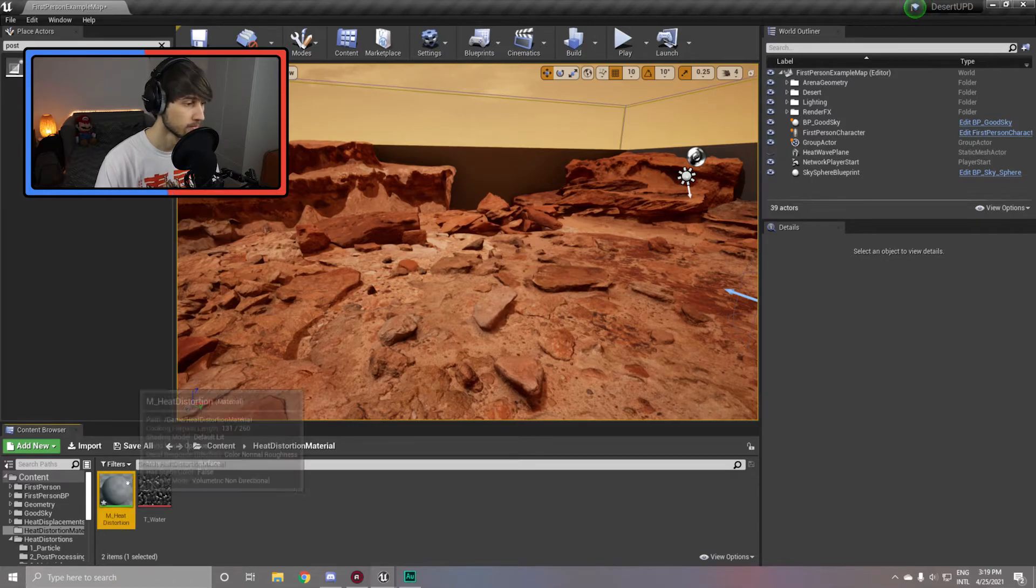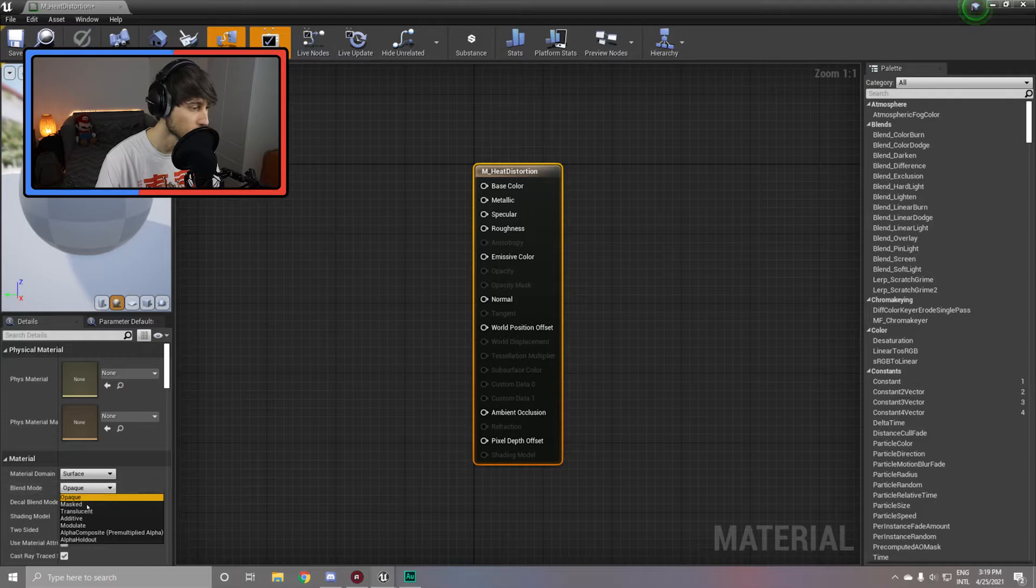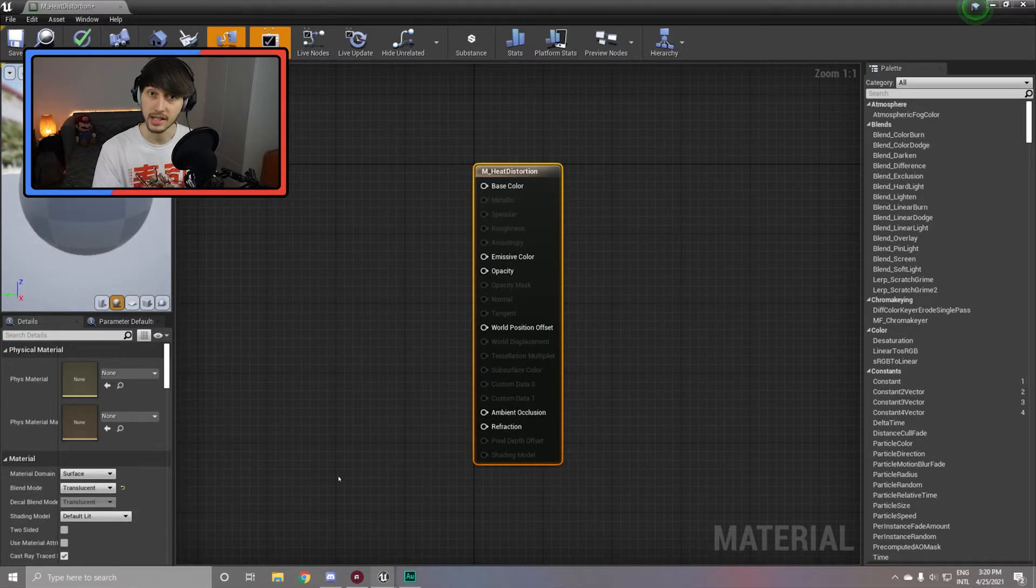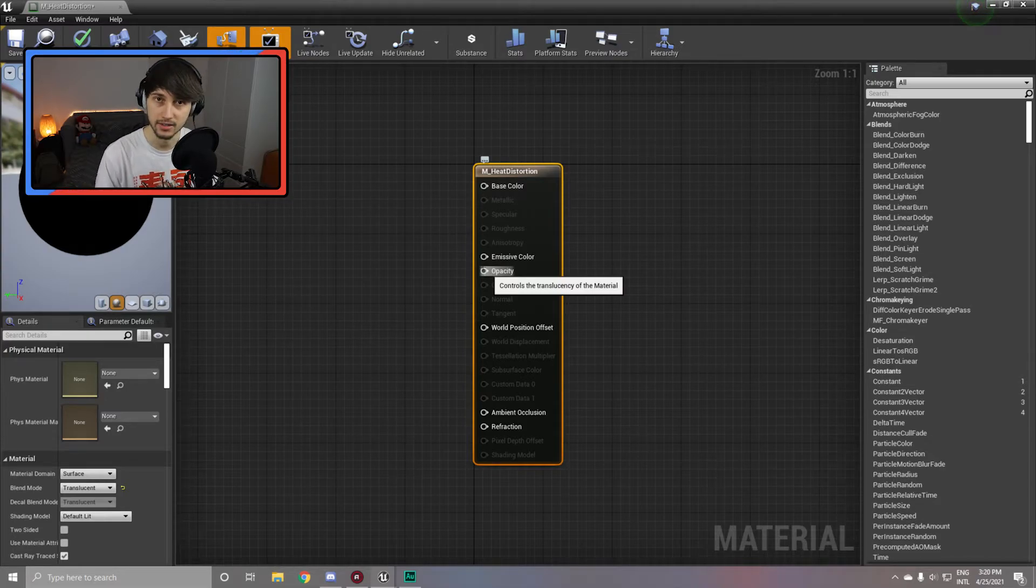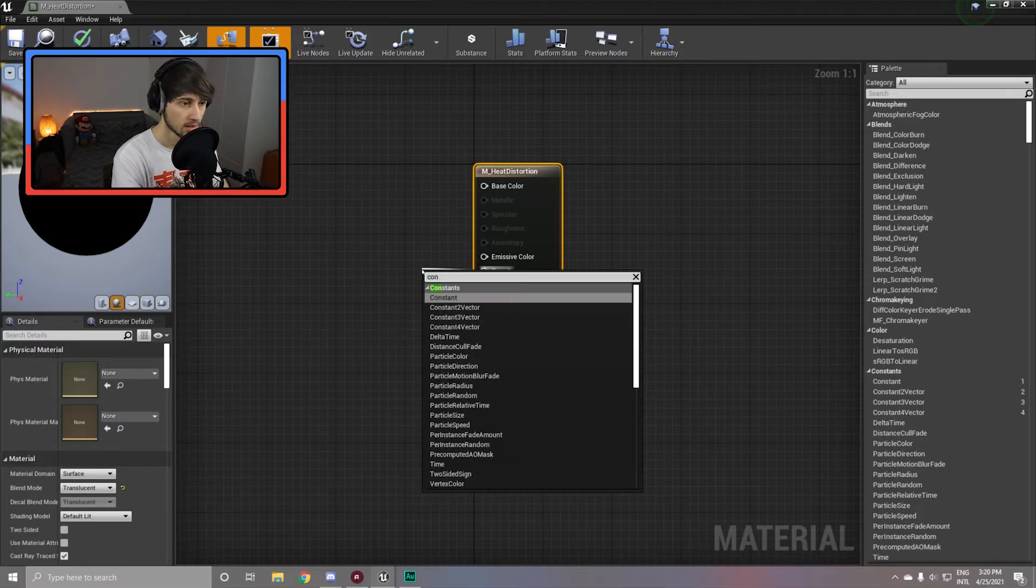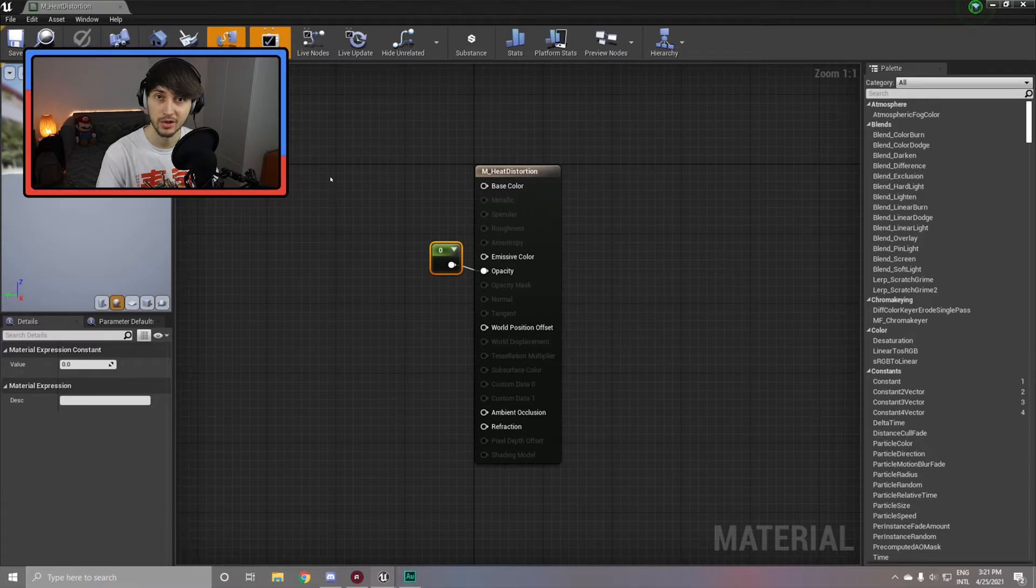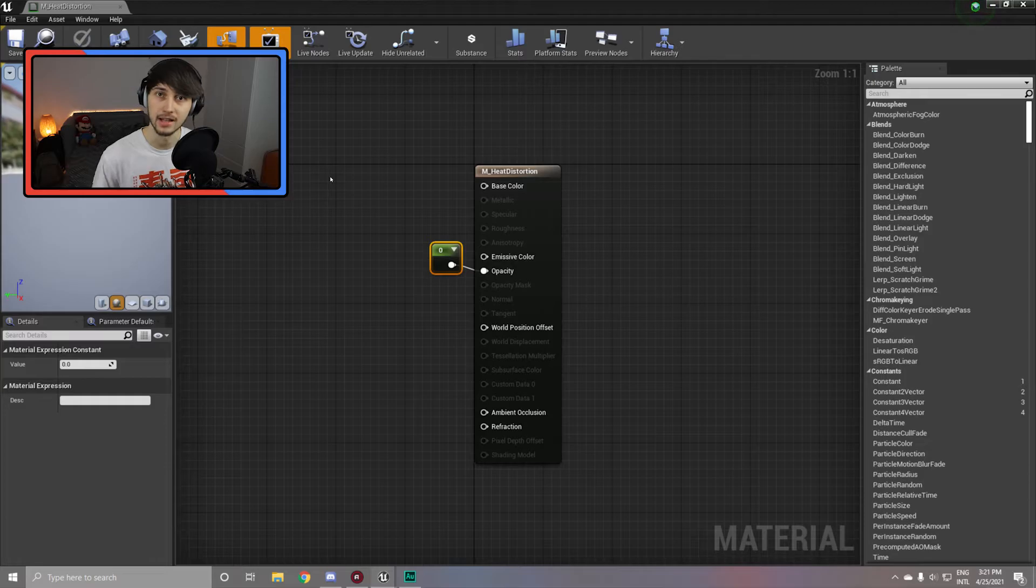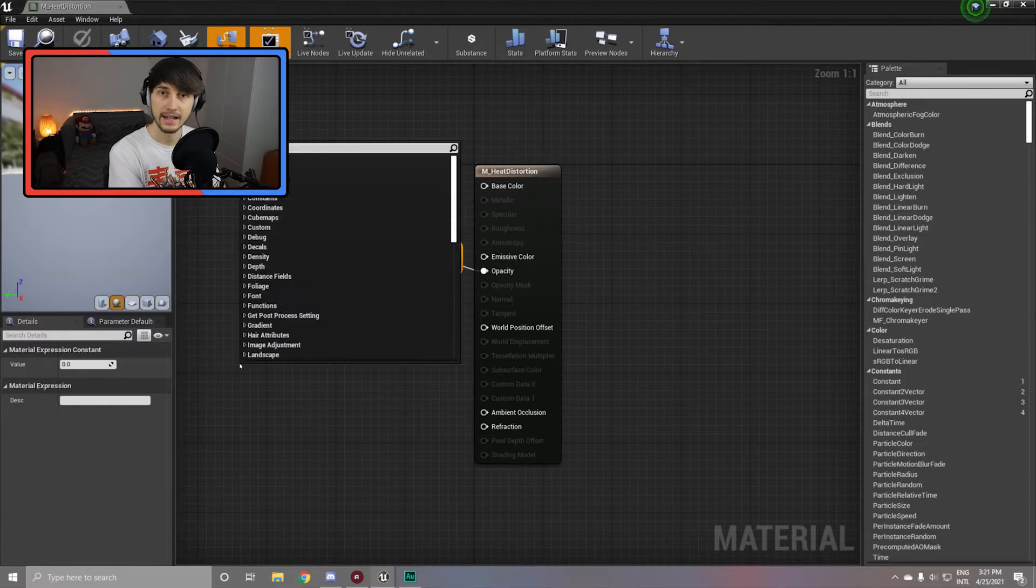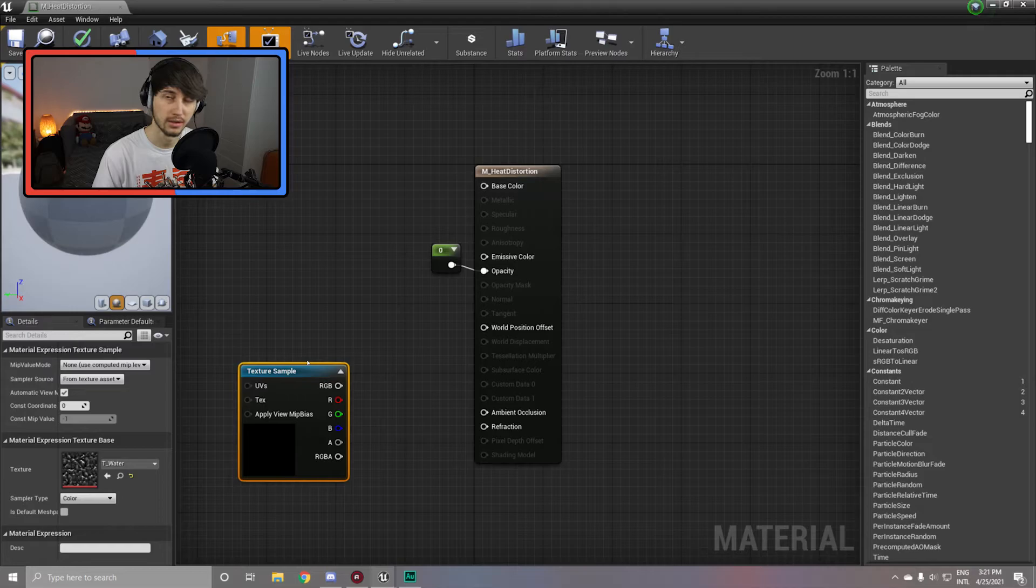Inside of this material, make sure to set it from opaque to translucent since we want you to be able to see through the plane. Now since we don't want to see any color or any surface, we're simply going to drag out the opacity, connect it to a constant and set it to zero. This will make sure that the plane is not visible at all and only the refraction that we're going to add to it will be visible.